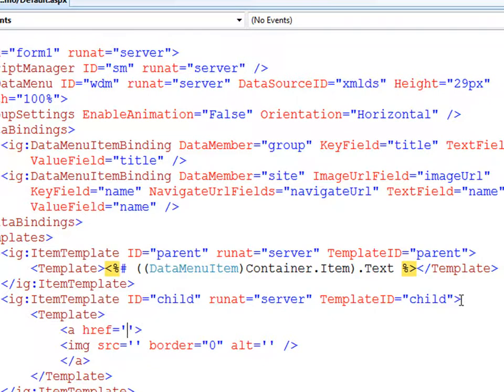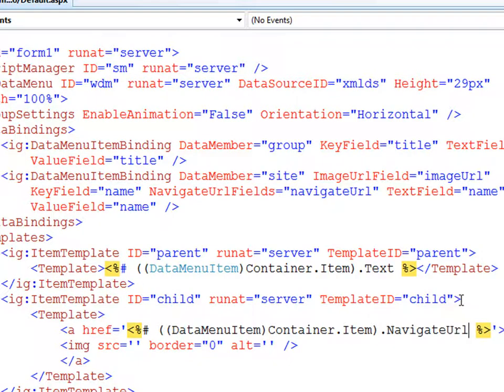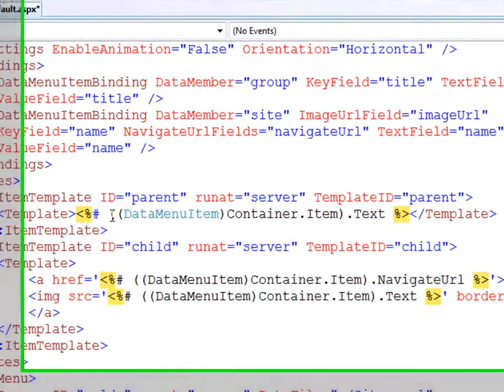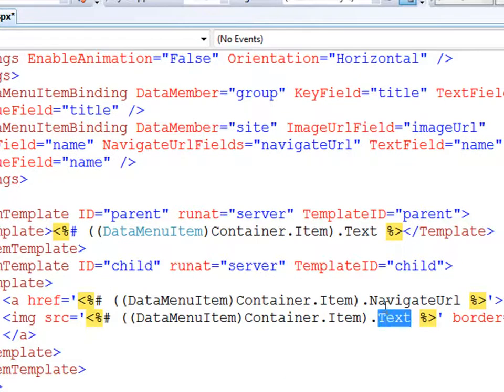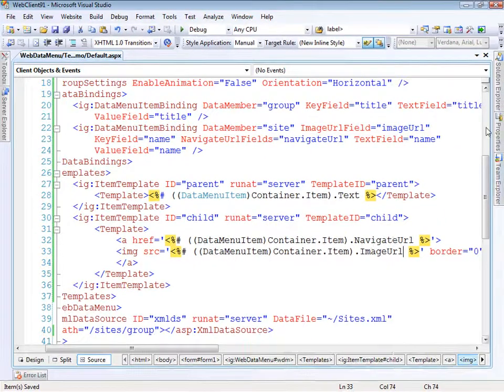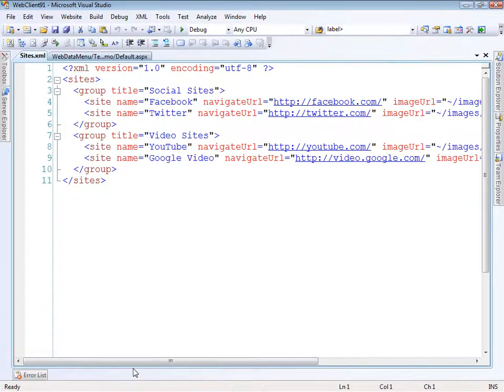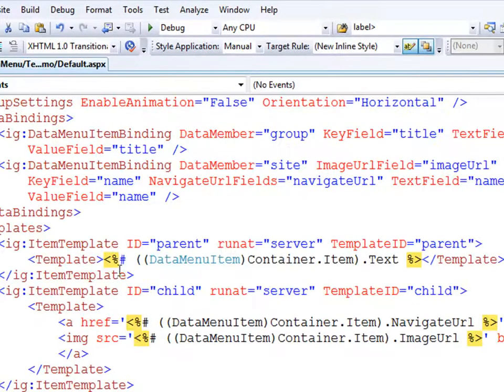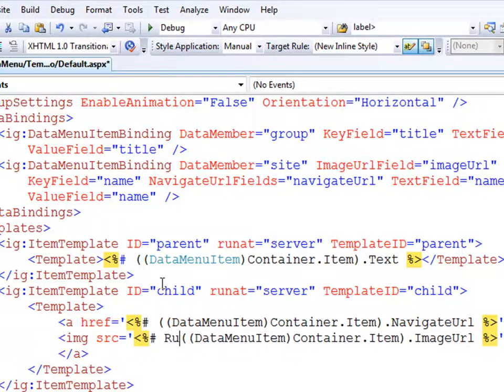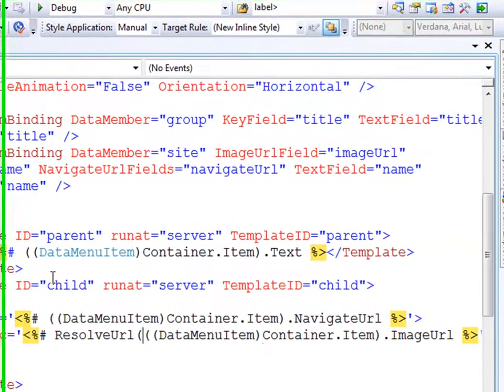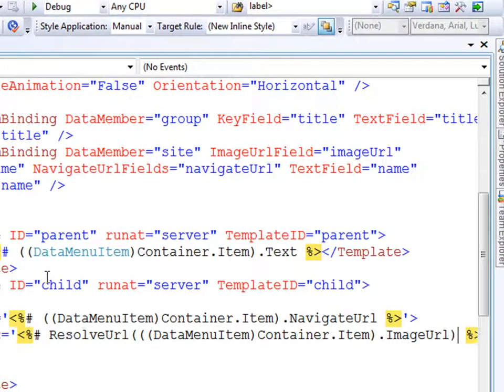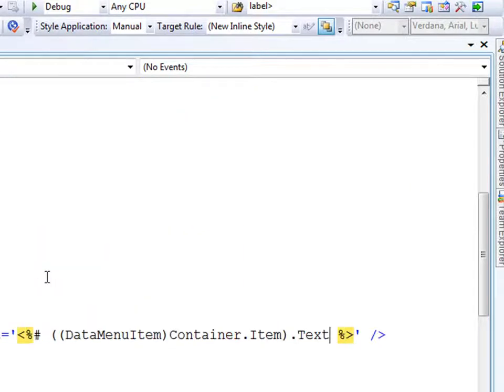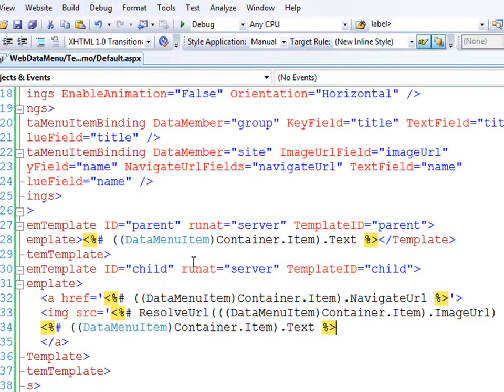The first thing we want to do is place the navigate URL inside the href. The source of the image will be the image URL. Let's look at the data for a second because there's something important to consider. The image URL has the tilde, which is an ASP.NET convention for the root of the site. Before we use it, we need to run the ResolveURL method against it to get the correct path. For the alt tag of the image, we'll take the text out of that item. Finally, we'll display the text again so it shows up in the link.